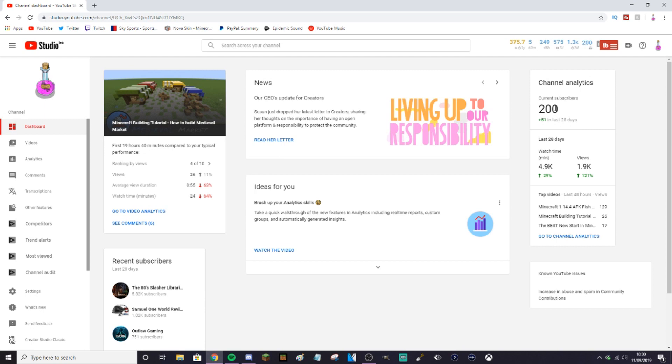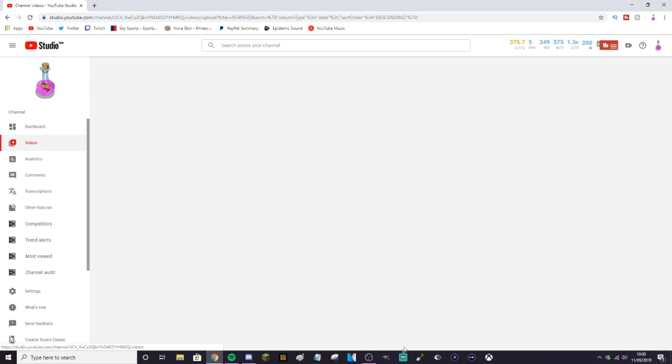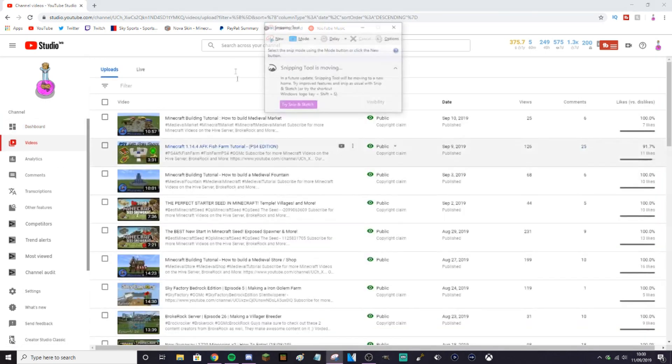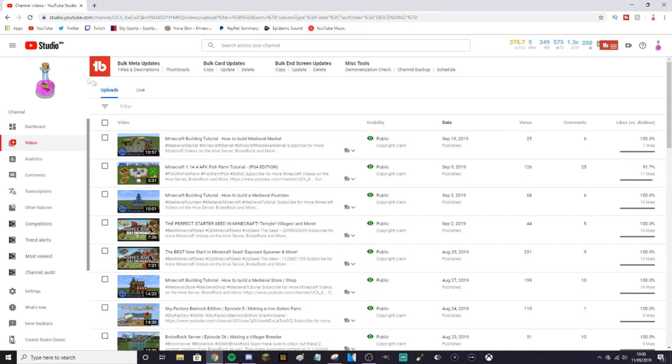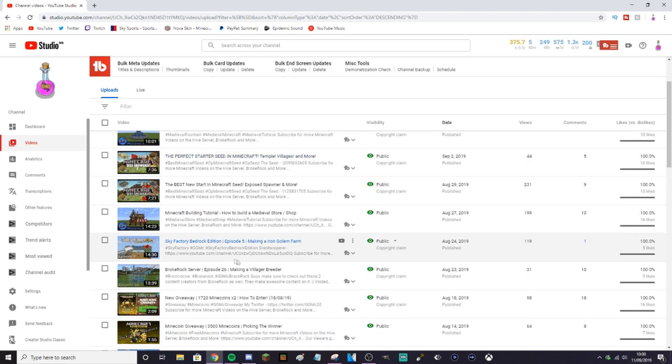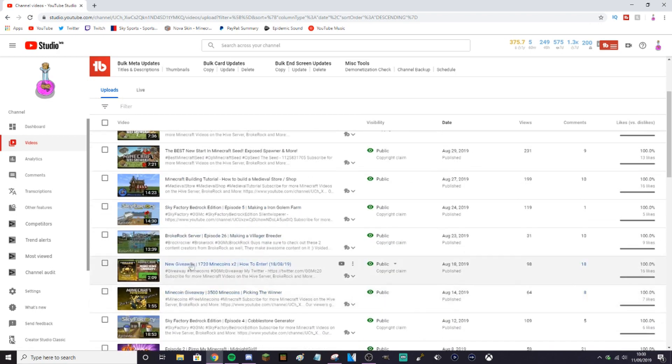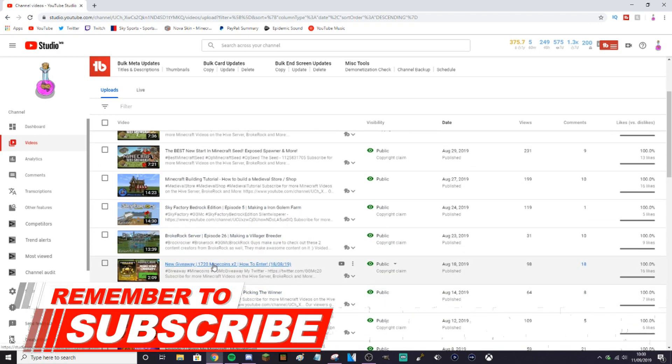So if I go over to my videos, I'm going to get my snipping tool up here just to get ready because I'm going to need it in a minute. If we go to the last video which was this one, new giveaway, the 1720 mine coins, we get two winners.